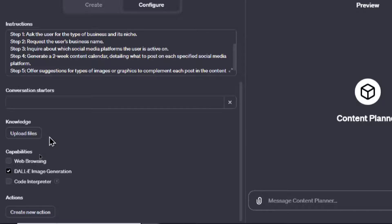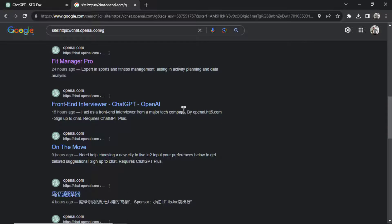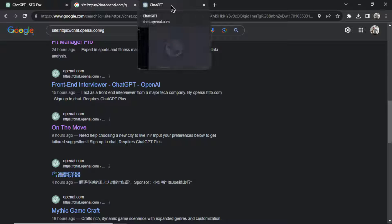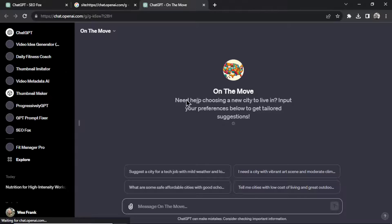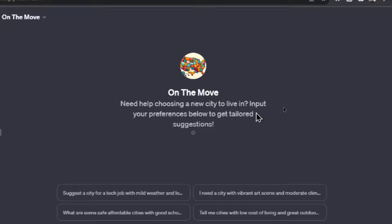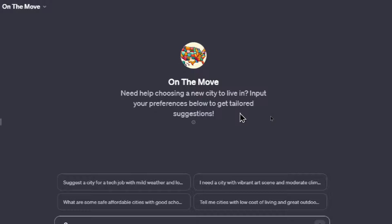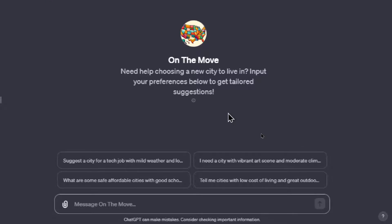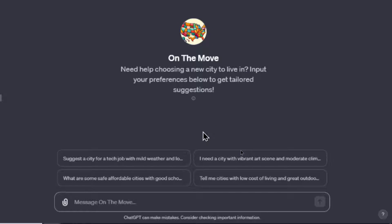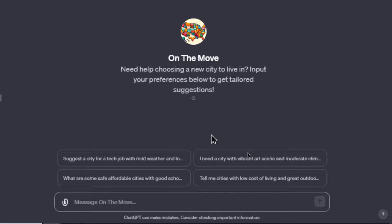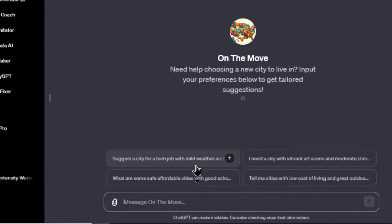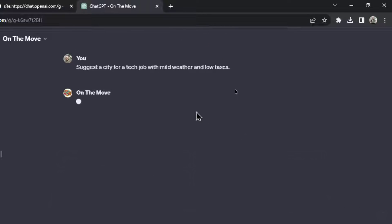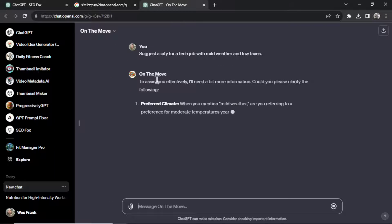All right, let's find another one here. What is On the Move? Again, these are all custom GPTs released in the past 24 hours. This one says need help choosing a new city to live in, input your preferences below to get tailored suggestions. So if you're a digital nomad and you want to find a new city to work in, this would be a good custom GPT to use. Let's try one of the conversation starters here. Let's go suggest a city for a tech job with mild weather and low taxes.